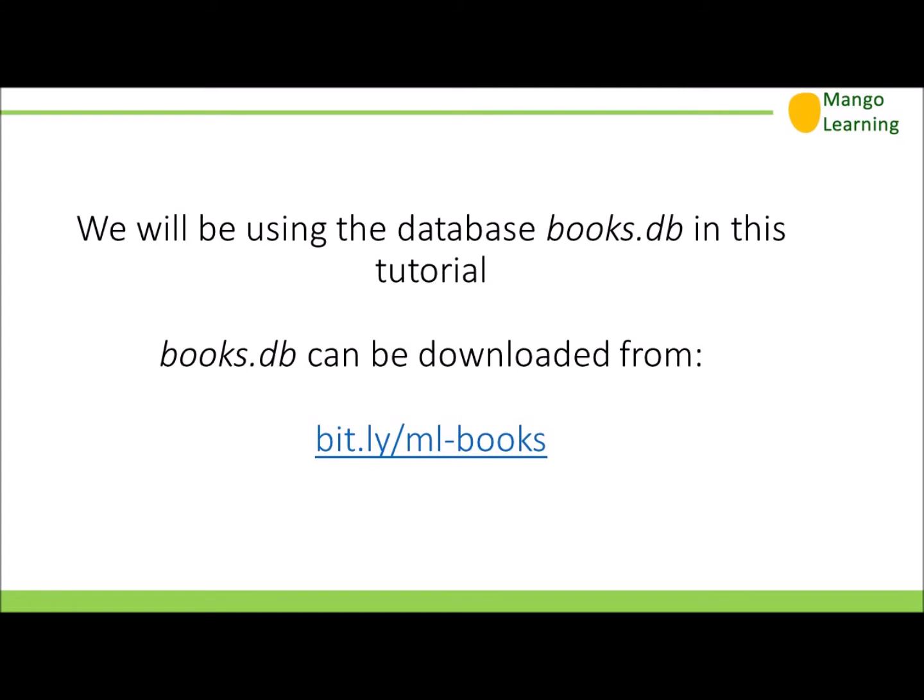In this tutorial we're going to be using a database called books.db. This can be downloaded from the bit.ly link bit.ly/ml-books.